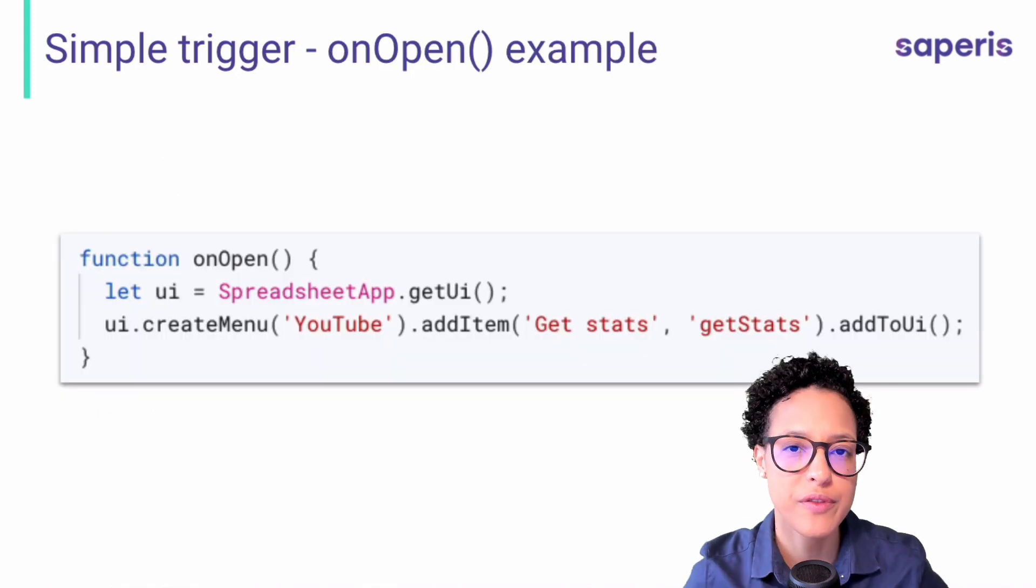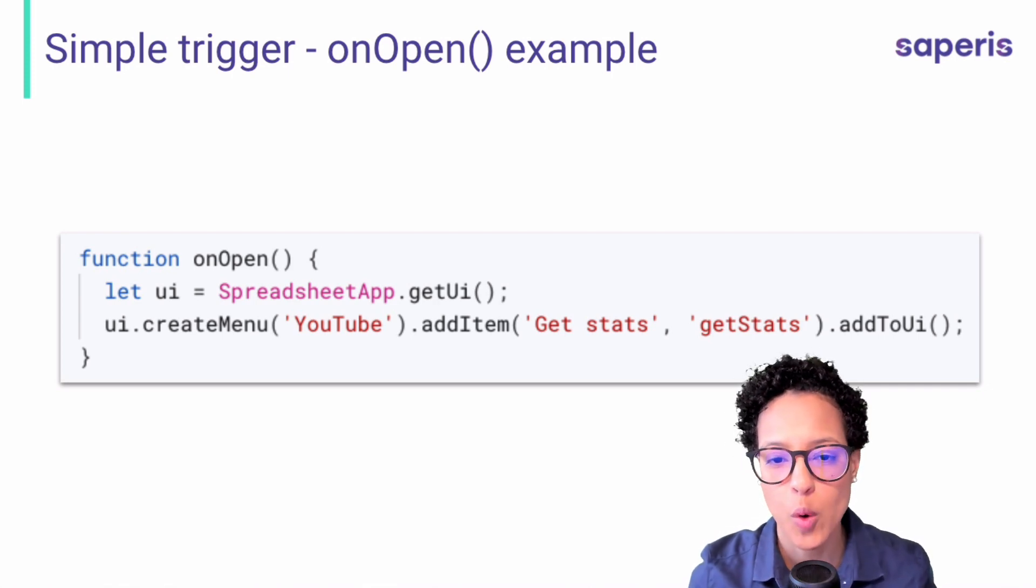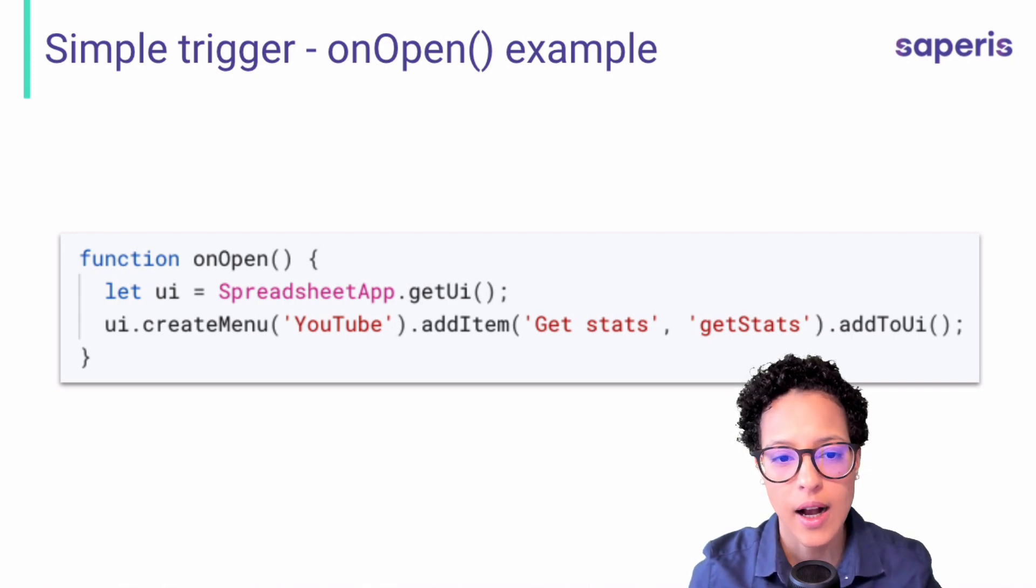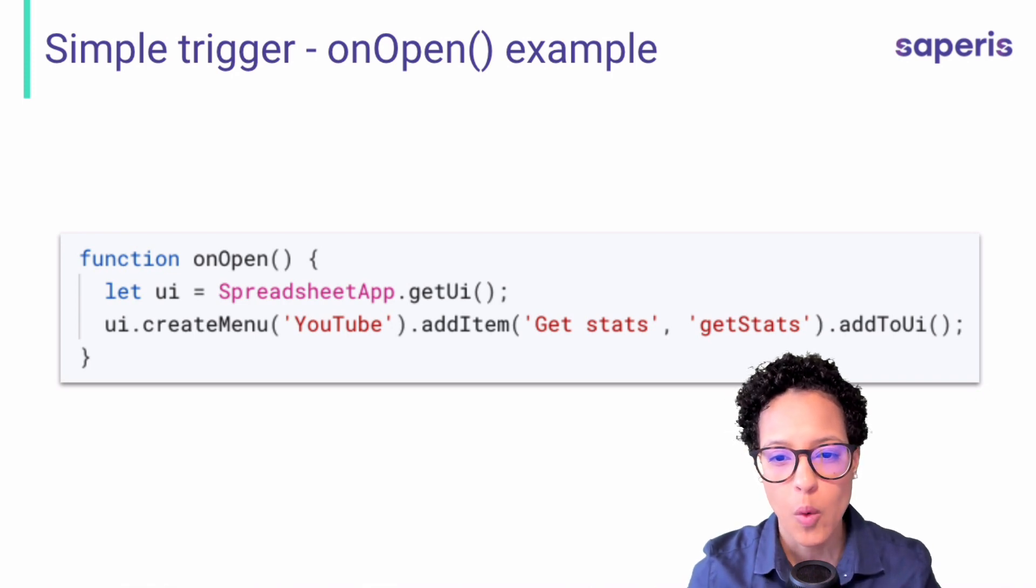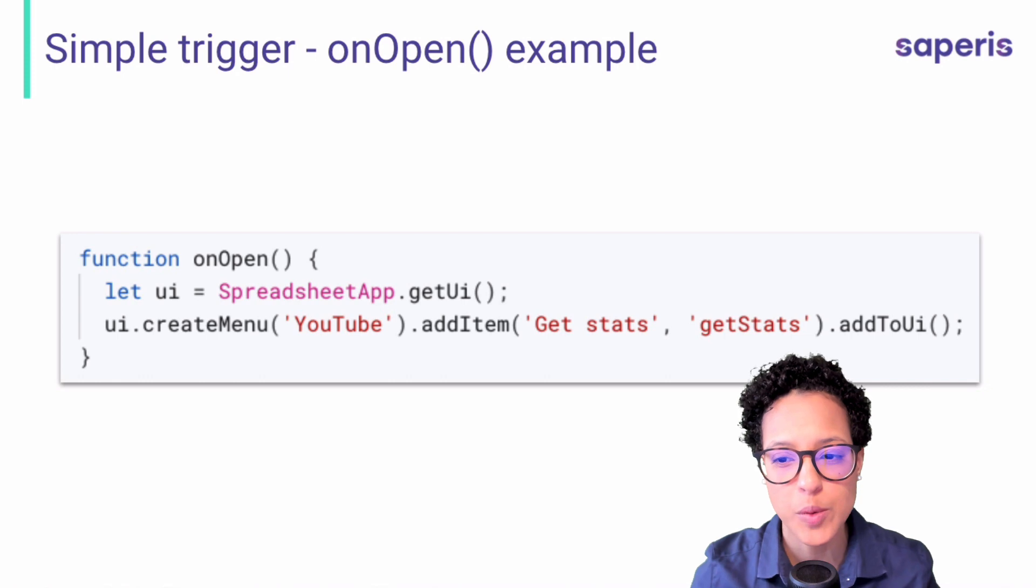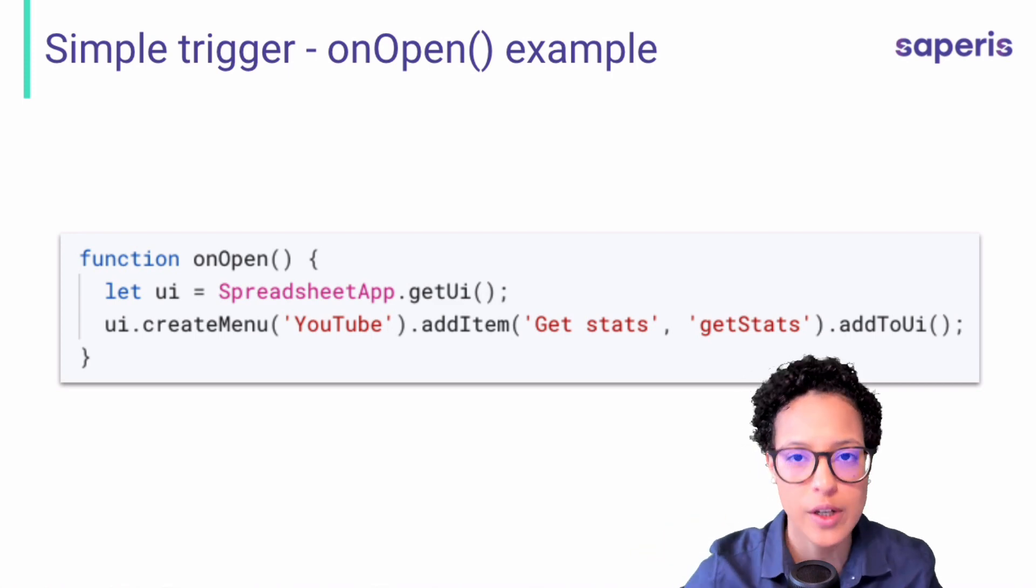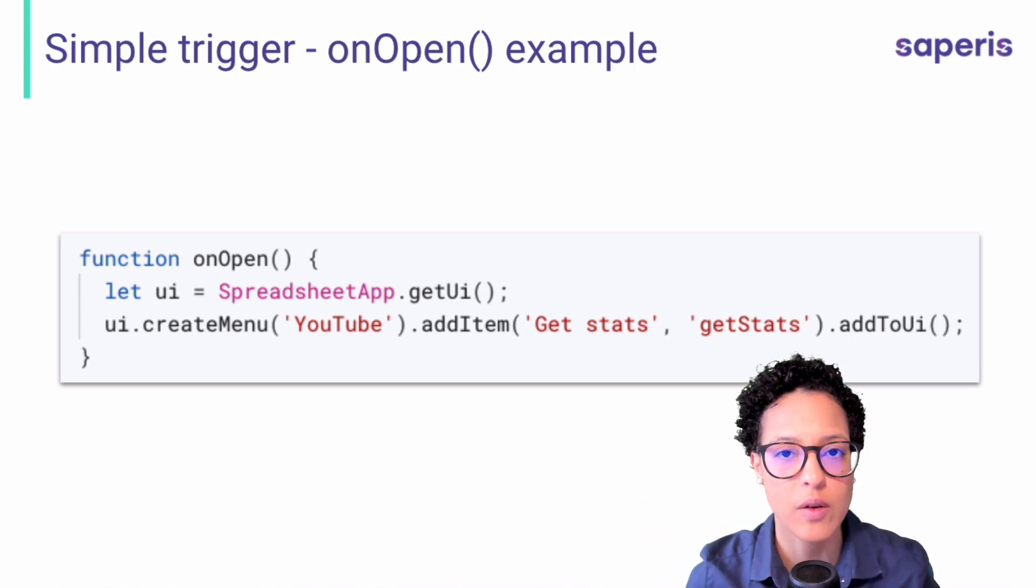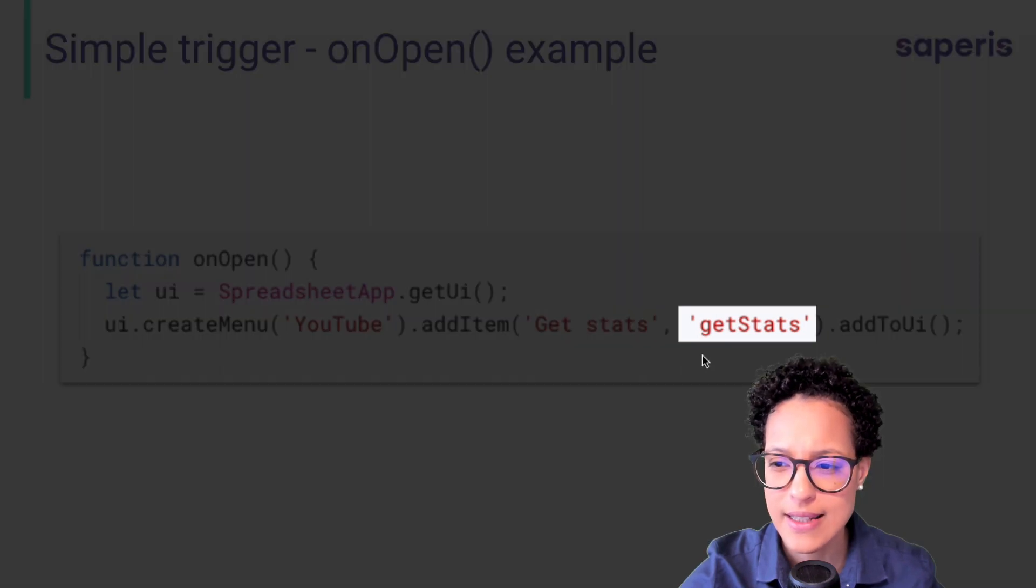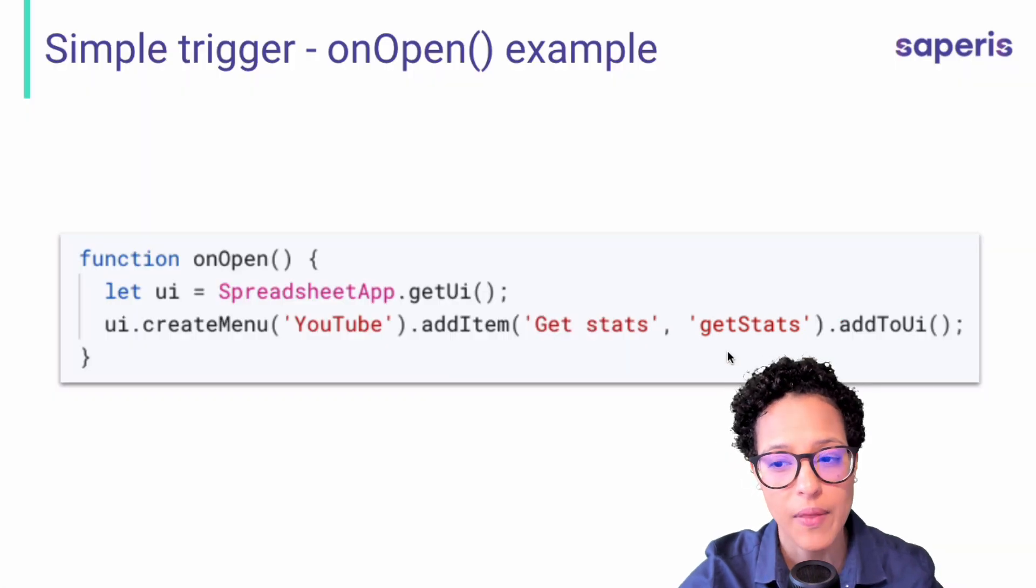As I mentioned before, the simple trigger that I use most often is the on open. And what you see here is a code snippet actually taken from that very exact YouTube automation script that I showed at the beginning of this tutorial. And what it does is it gets a spreadsheet app and it changes the UI. So it adds this menu and the menu item gets stats, which I can then click on in my spreadsheet. And that triggers my automation script that is also within the same file to then actually run. And you see here, this get stats, that is the name of the function that this trigger will then run. Once I click on that menu item, get stats.